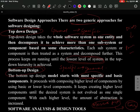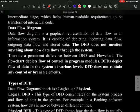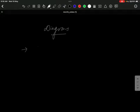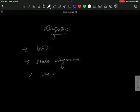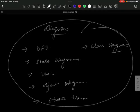This concludes today's lecture. In the next class, we will discuss design tools and diagrams used in the design phase, including data flow diagrams, state diagrams, UMLs, object diagrams, state transition diagrams, and class diagrams — with suitable examples.